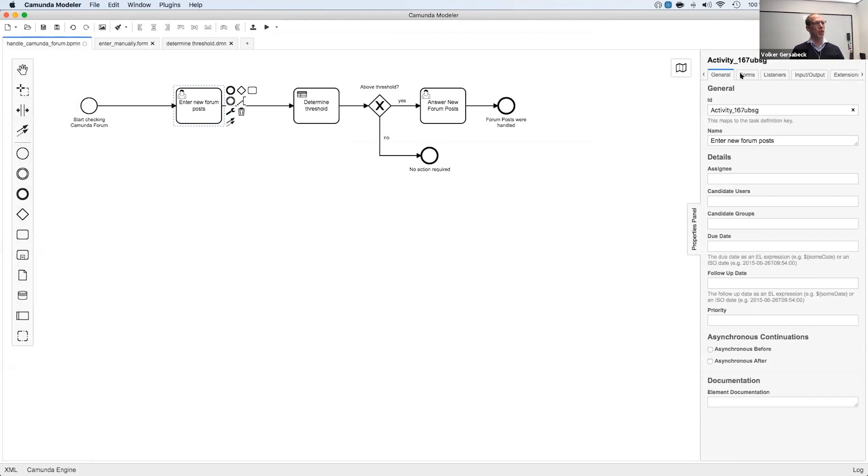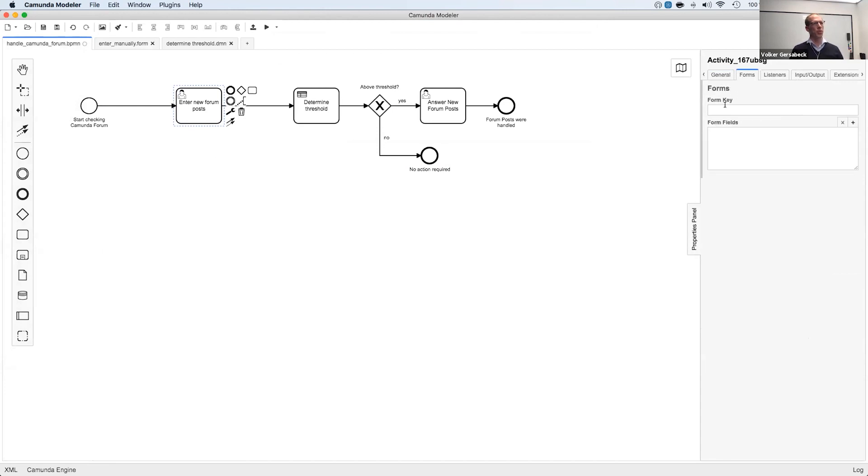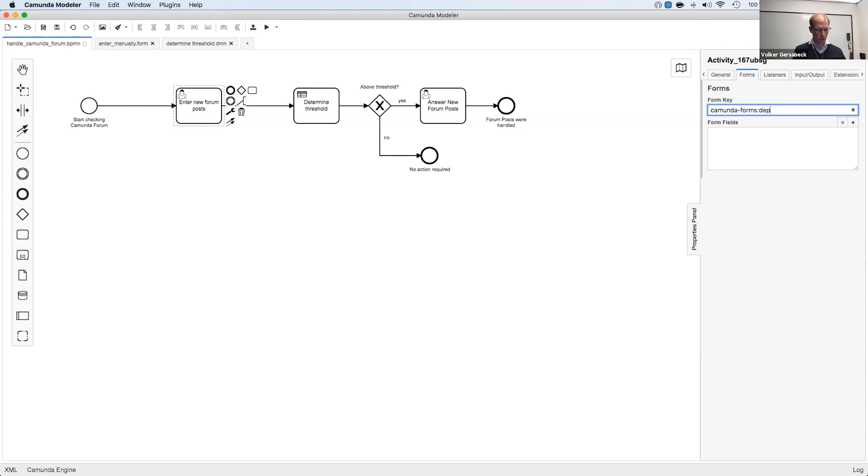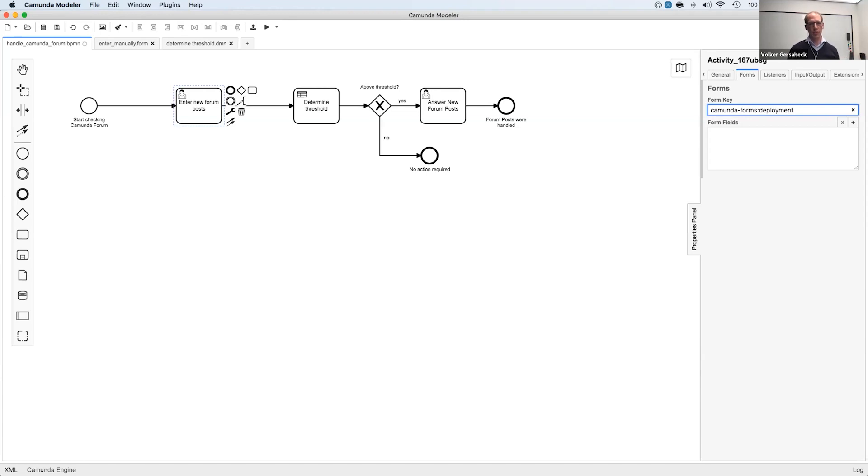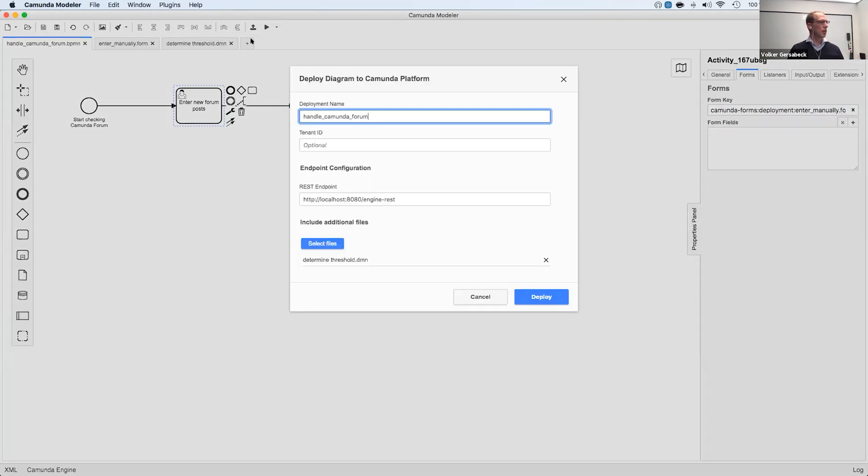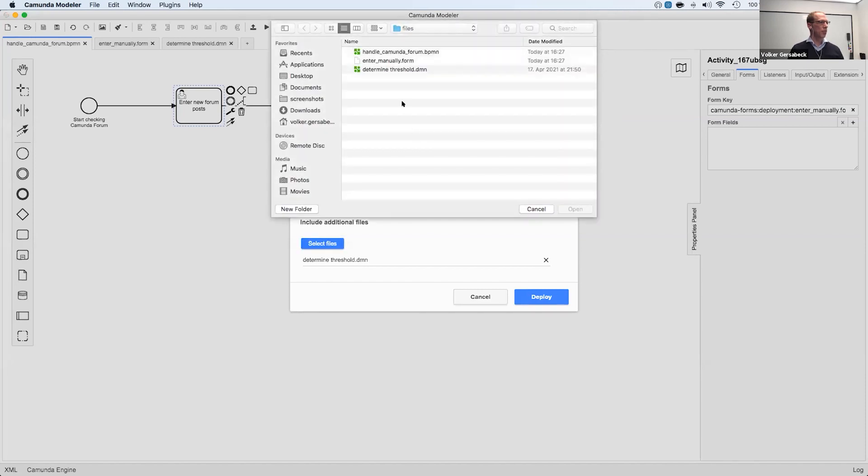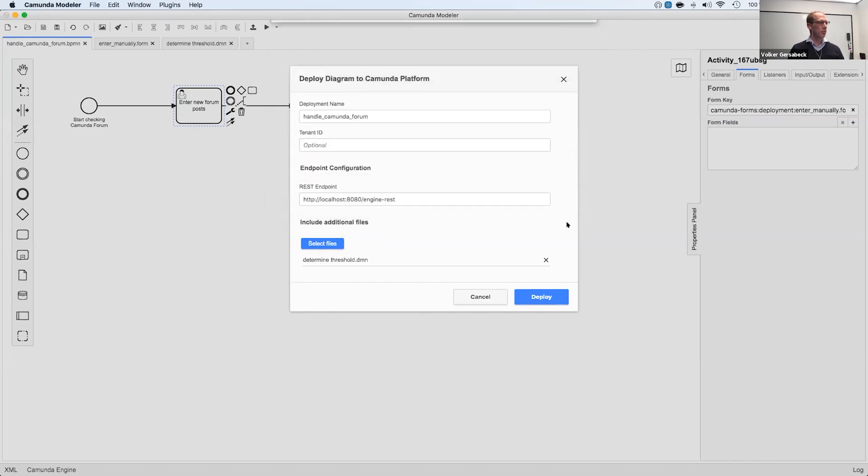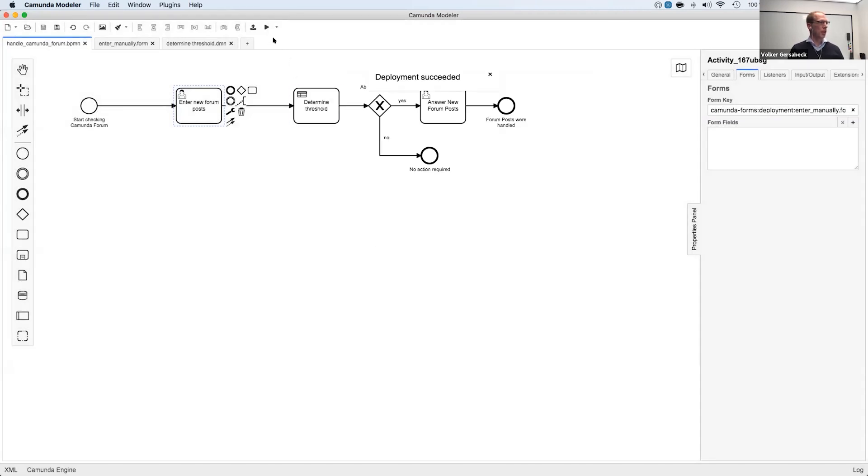So let me save this file and say, enter manually. I will copy this name because I need that when I link to the form in the process model. And for this, we use the form key that you might already know. And this now gets a new description, which is Camunda forms, colon deployment. So I use deployment here to indicate that I want to use the form that is deployed in the same deployment to the engine. And then I just have to enter the name of the file. So let me save this process now. In the deployment, I can also add the form. So here we are.